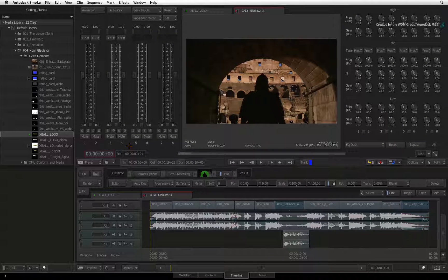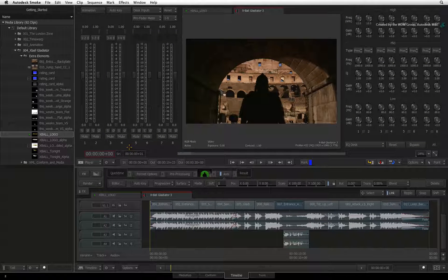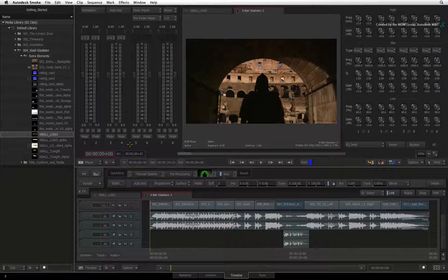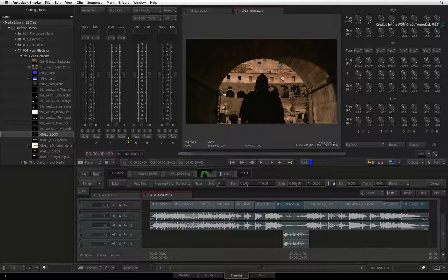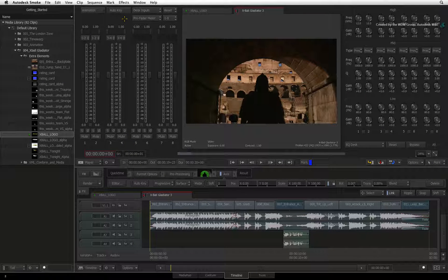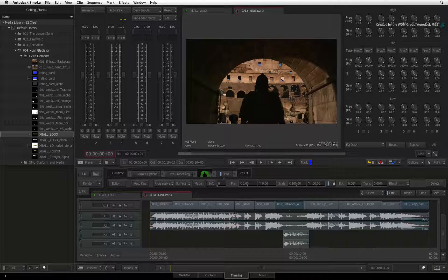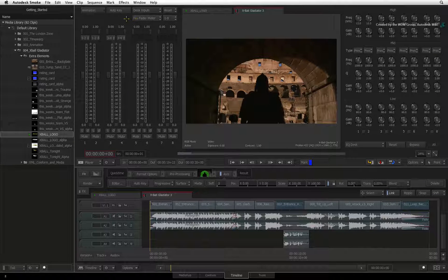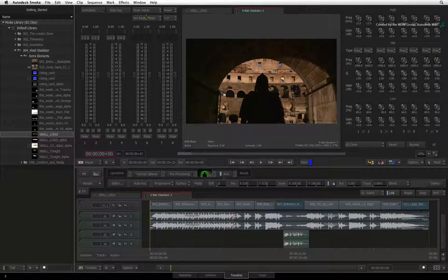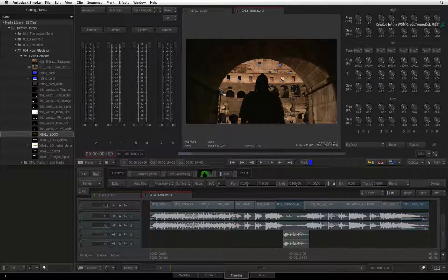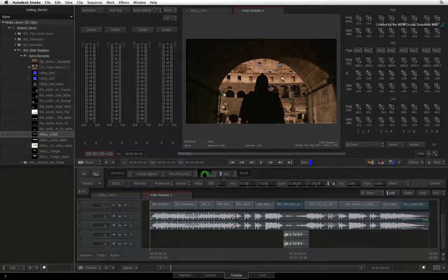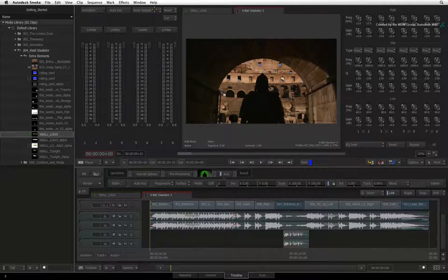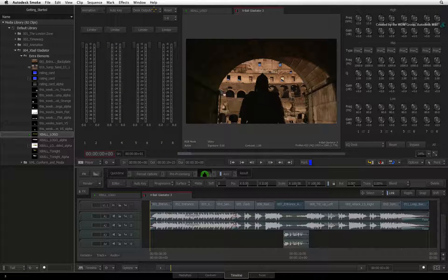You have two sections here. This section is called Desk Inputs. Each fader represents an audio track in the sequence. This differs from the other audio section known as Desk Outputs. These faders represent the final audio mix going out to smoke to the various hardware or exports.